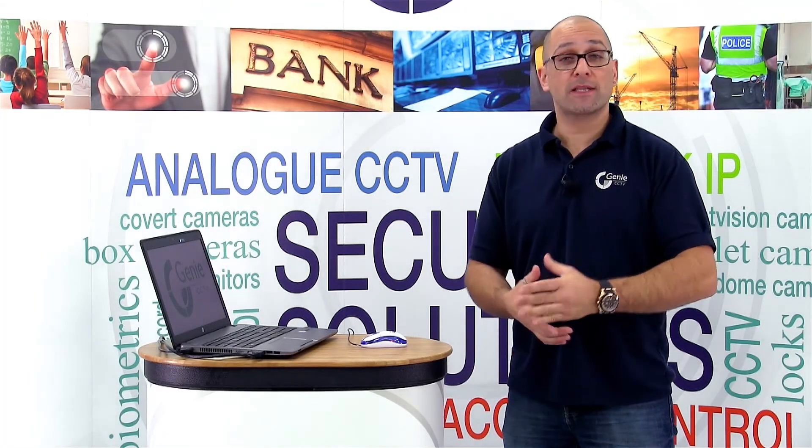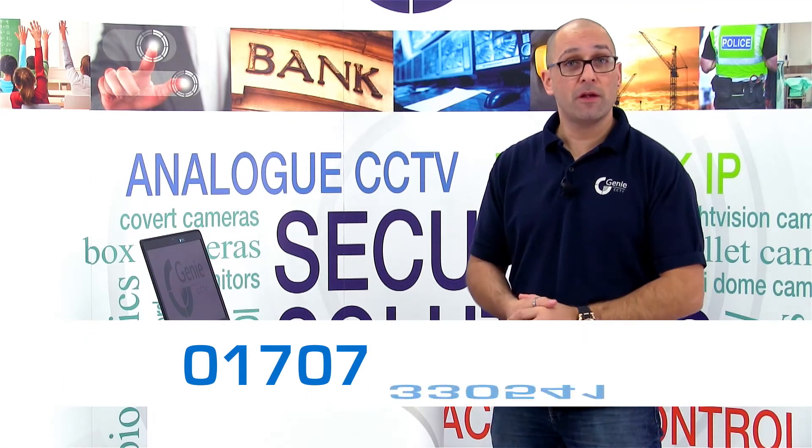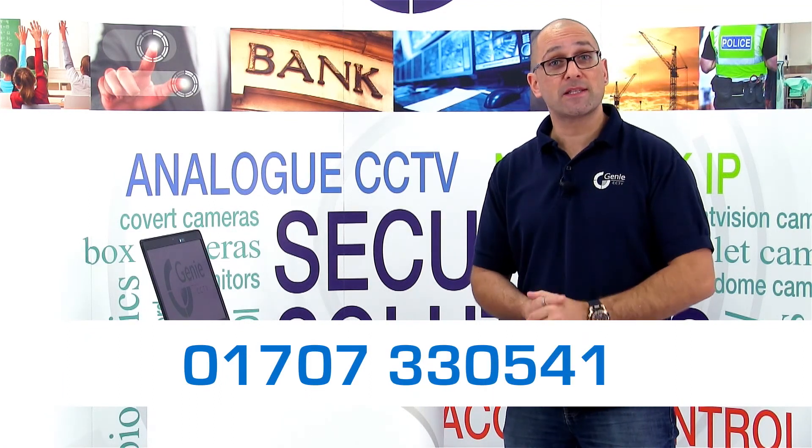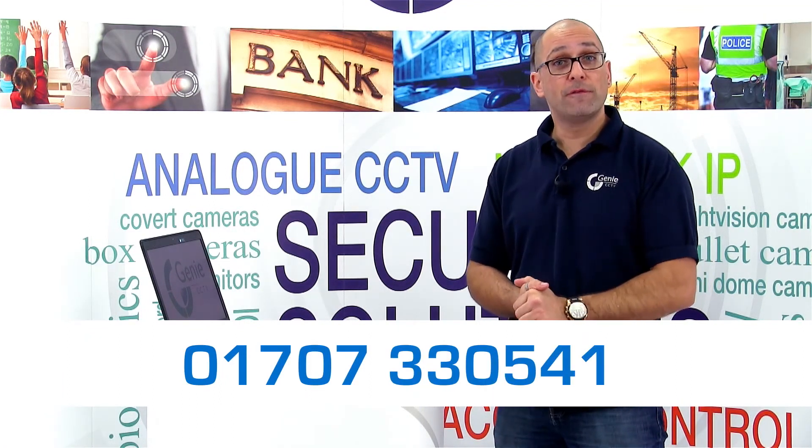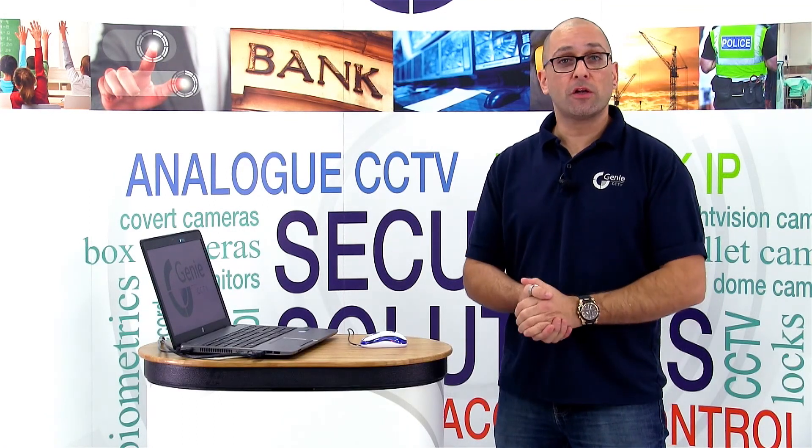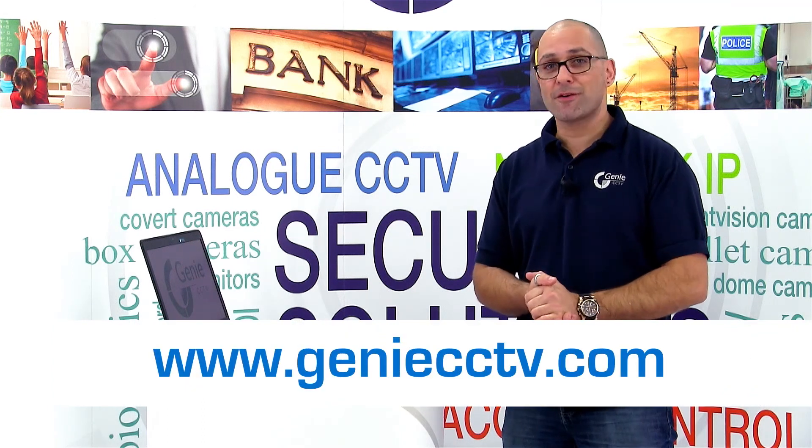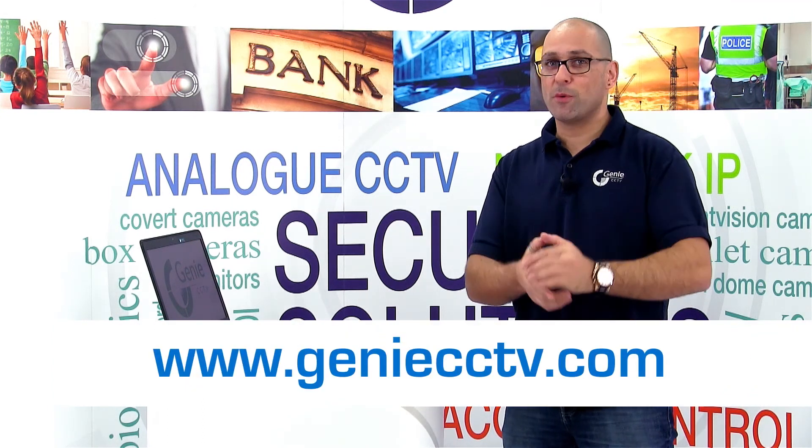Thanks for watching. If you need any more help, please contact us on 01707 330541. Alternatively, you can log on at geniecctv.com. Thanks for watching.